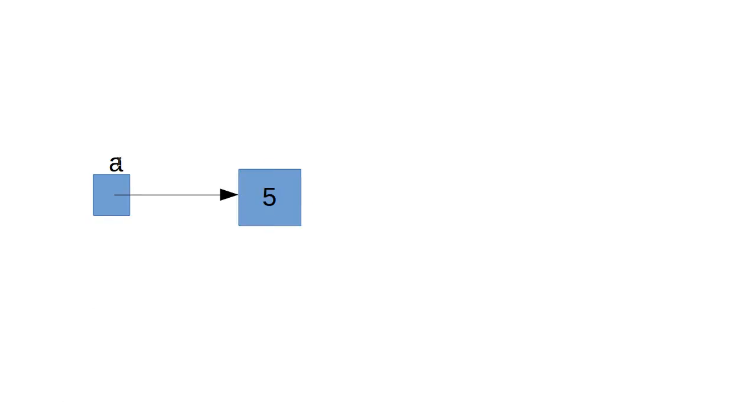So a is the name we give to, and we call this a reference, and that reference references an object. And in this case, that object has the value of 5 in it.